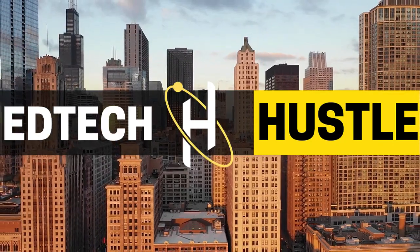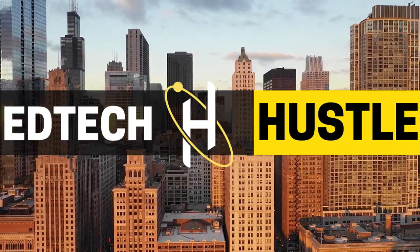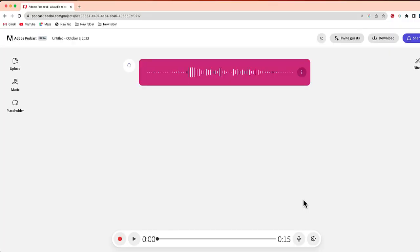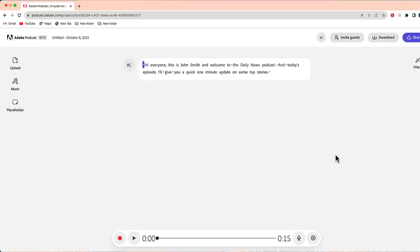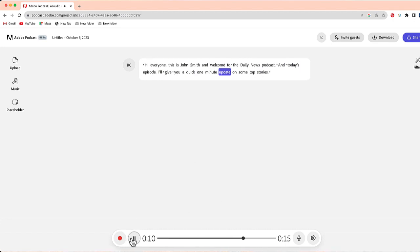Welcome to EdTech Hustle. Today I'm going to show you the easiest and most user-friendly way to create a podcast with a program called Adobe Podcast. Let's go ahead and get started.